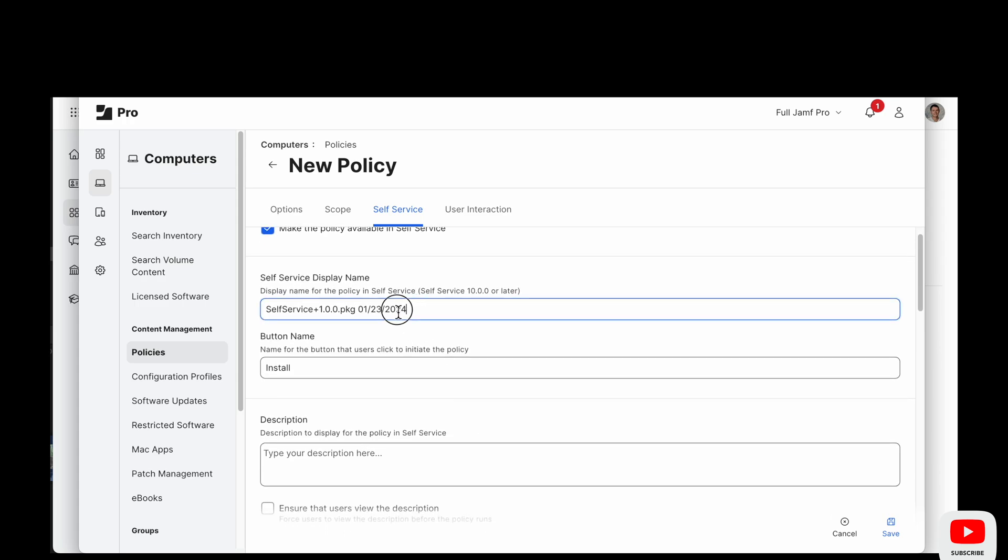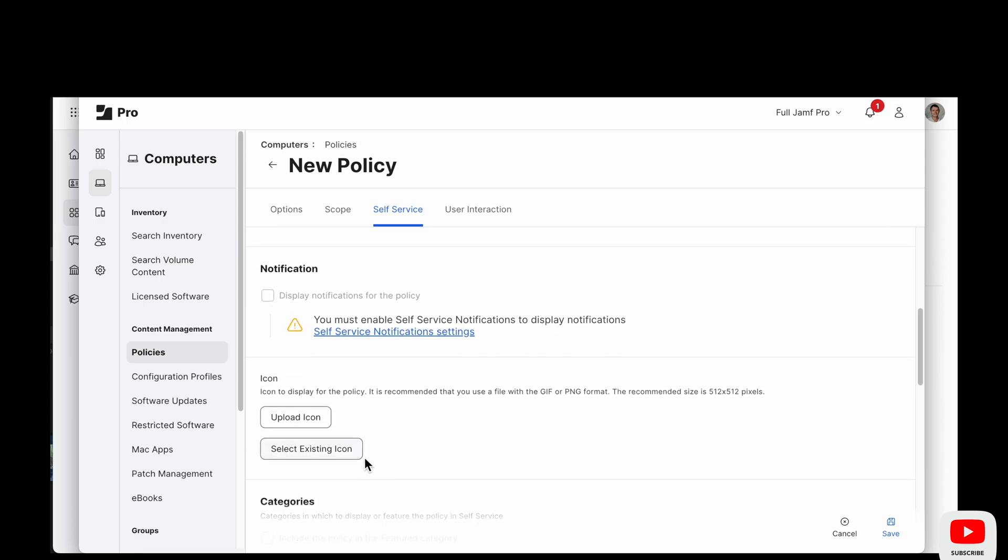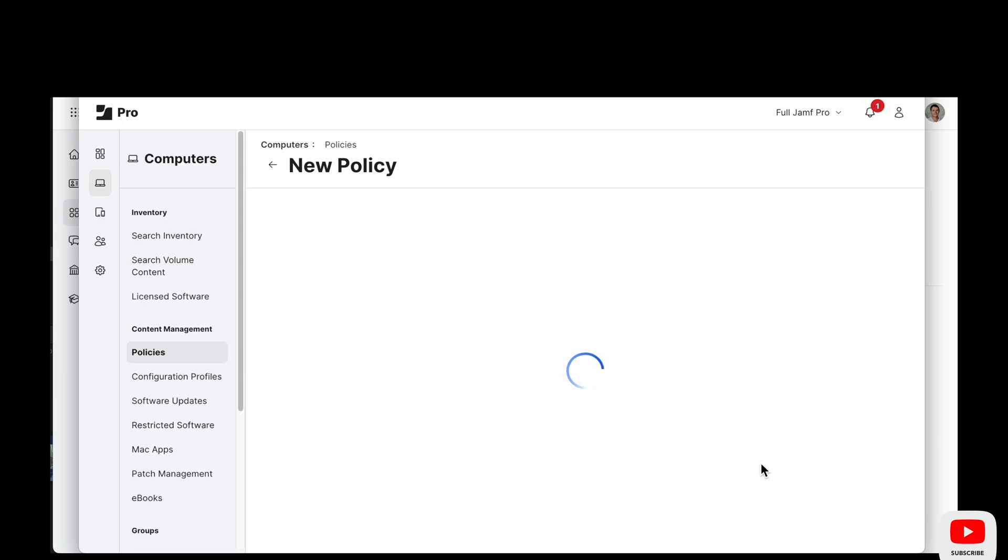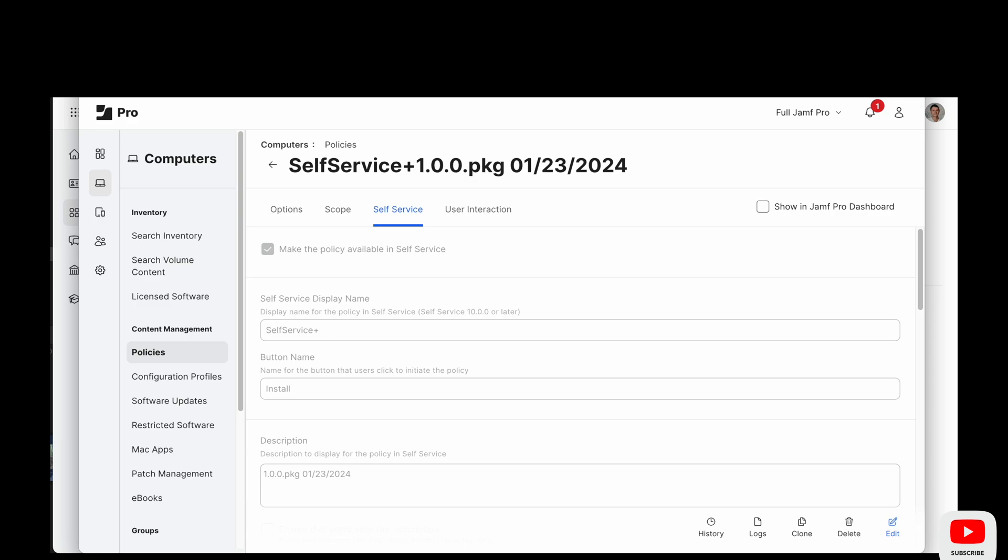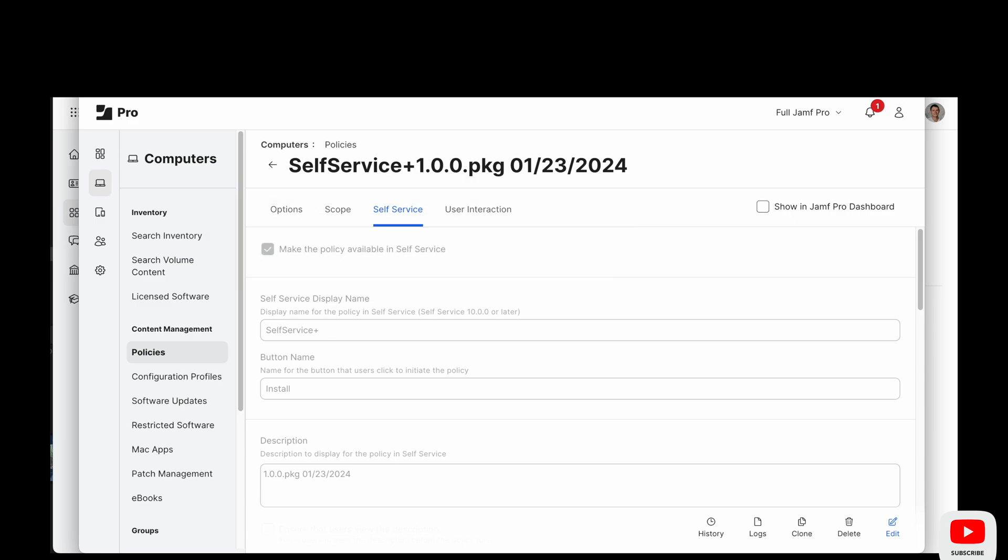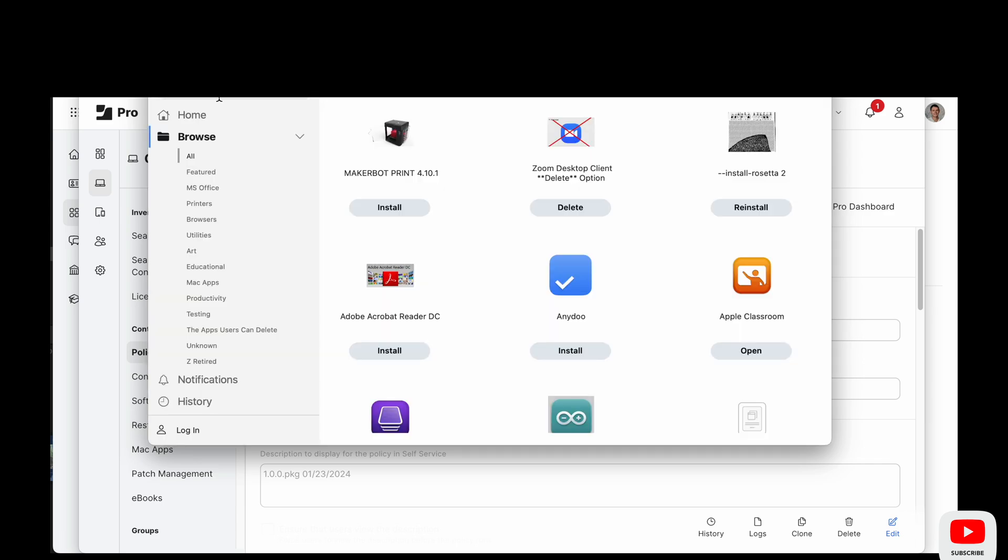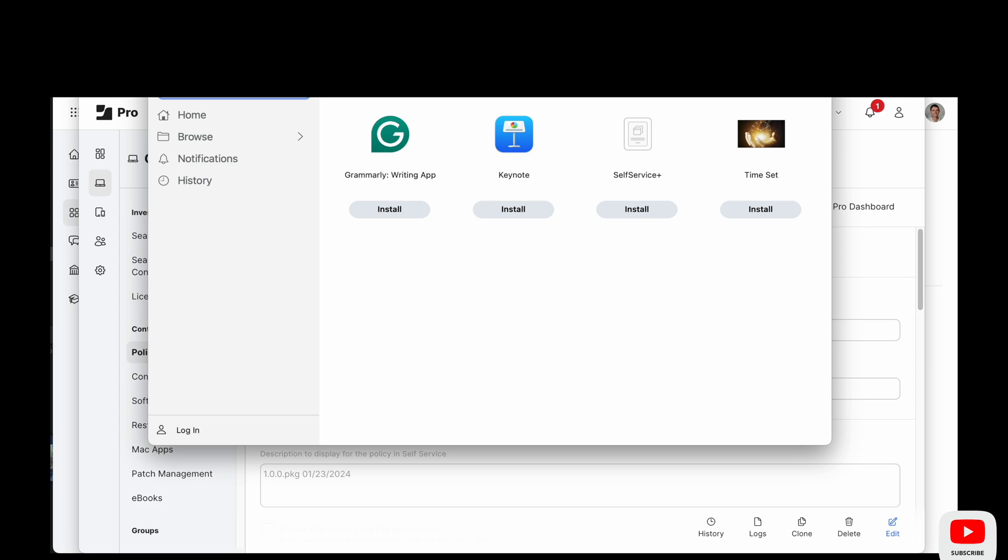Now this scope we'll scope it to a test computer and then we'll go to the self-service tab and make it available in self-service so that we can download it directly from self-service. So we'll download self-service plus from self-service. Go ahead and search that in there. We can see it and now we will install it.